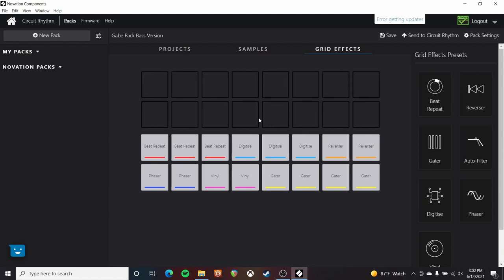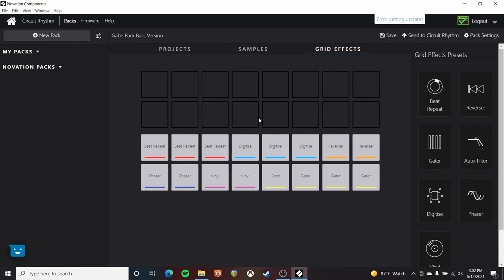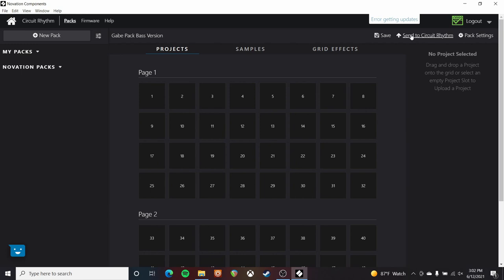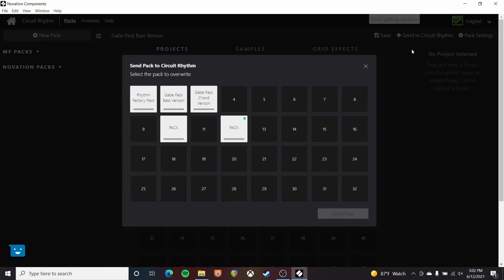This can also be edited and customized from here, which I'll get to in a second. I've also got my grid effects laid out here, and I'll get into customizing all of that in a second. But let's say I like the way the pack has been designed — I'm going to hit send to the Circuit Rhythm and choose send pack. It will come up with this menu if you've already inserted a micro SD card, and this micro SD card needs to be formatted to the FAT32 format.